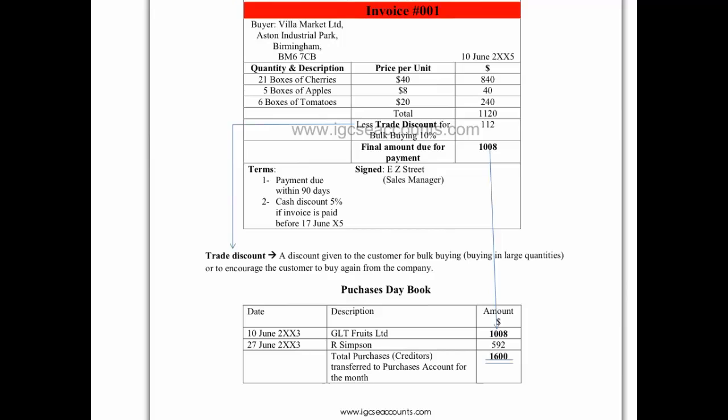When the buyer Villa Market Limited receives the invoice from the seller, in this case GLT Fruits Limited, for the amounts that they owe of $1,008, they will need to keep track of which suppliers they owe money to. The buyer will want to do this to make sure that the supplier or creditor actually charges them the correct amount of money.